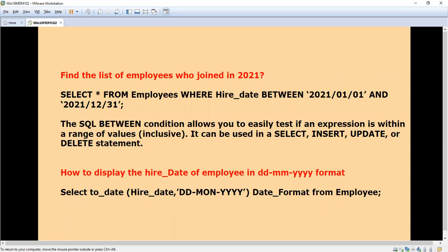The second question is to find the list of employees who joined in the year 2021, or any particular year — it might be 2021, or 80 to 85, or 90 to 95. We are going to use the BETWEEN condition to find employees who joined in any given year or date range. It is easy — I will show you now.